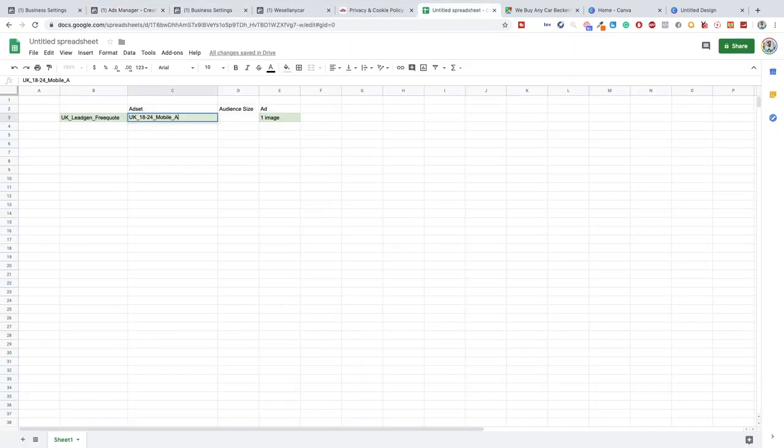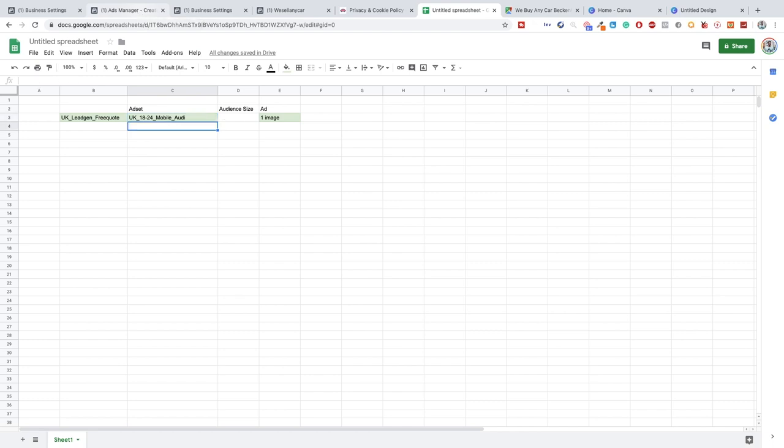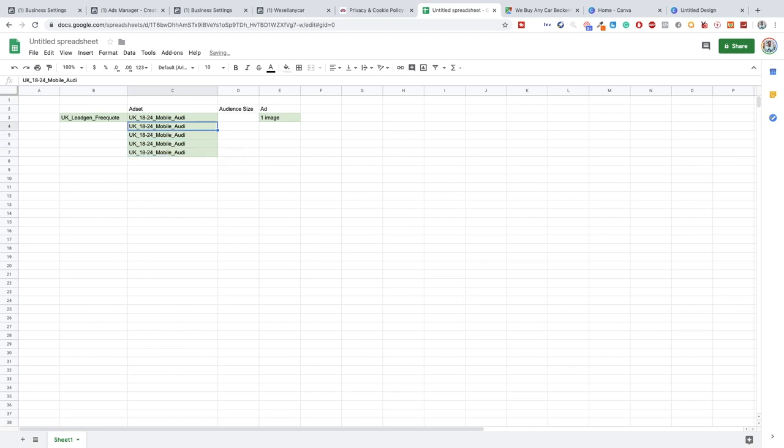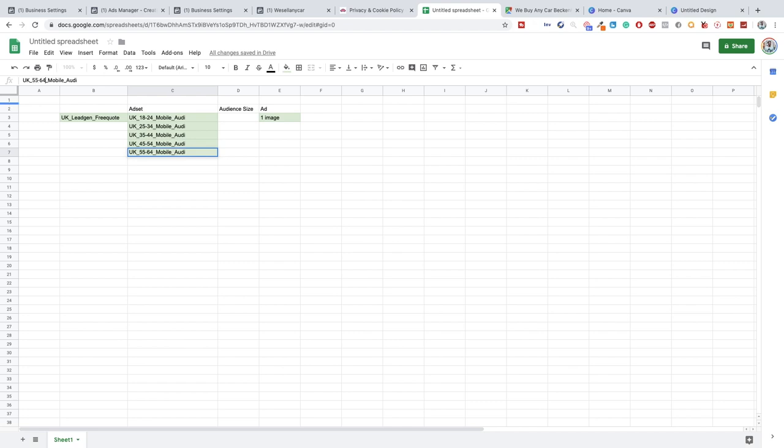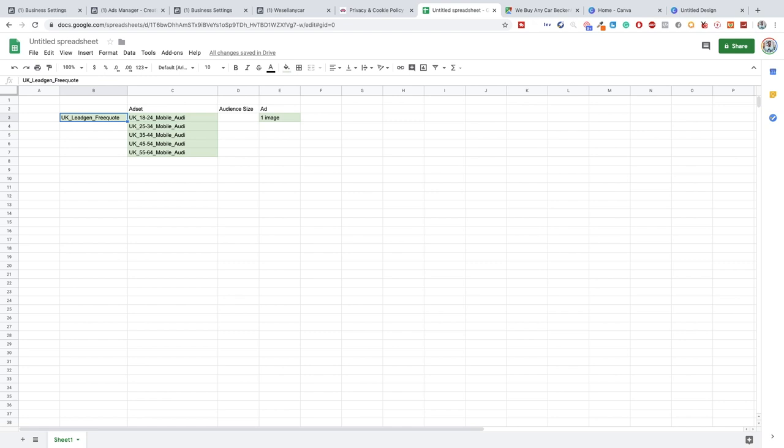The more you split test obviously the more specific you know what is getting results and what isn't. So it's easy to set one campaign up with all the ages, all the genders, all the placements and all the images, but how will you know which audience converts best? That is what we're going to be doing here. So what we'll be doing is literally this will be 25-34, you've seen me do this before, so 35-44, this will be 45-54, and then this will be 55-64.